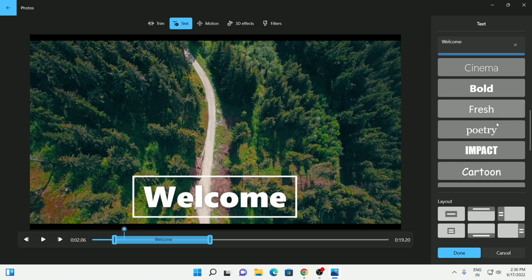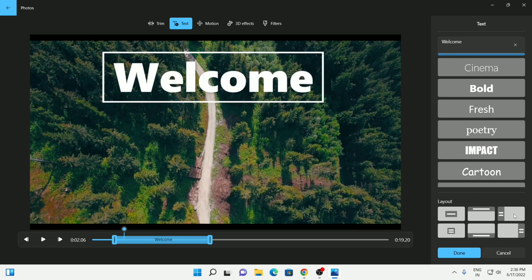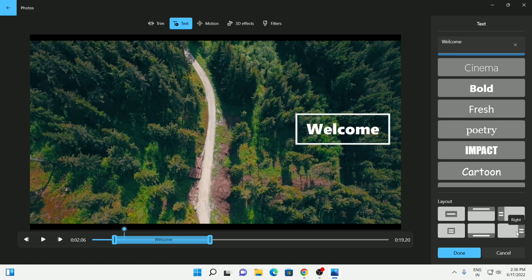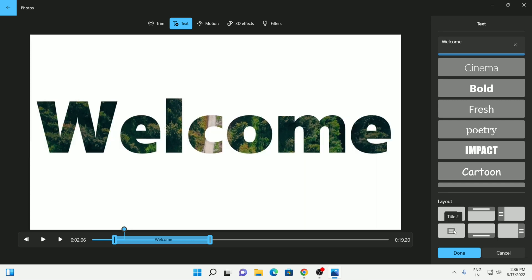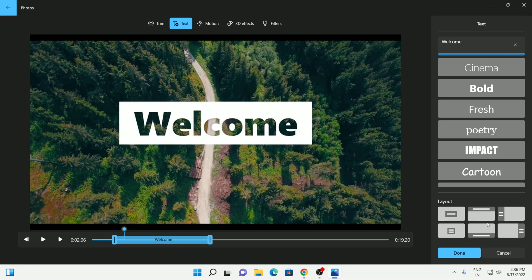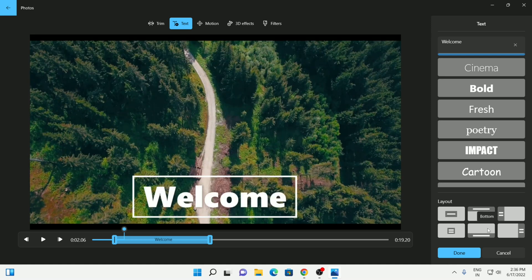Once you're done with the predefined styles, the next thing you can do is select the layout. Under the layout section you can see there are different settings. Right now you can see it's sitting at the bottom - you can move it up, you can move it left or right, and you can see for different locations it has different styling, and it's going to be different for each predefined style. Then select whatever you like.